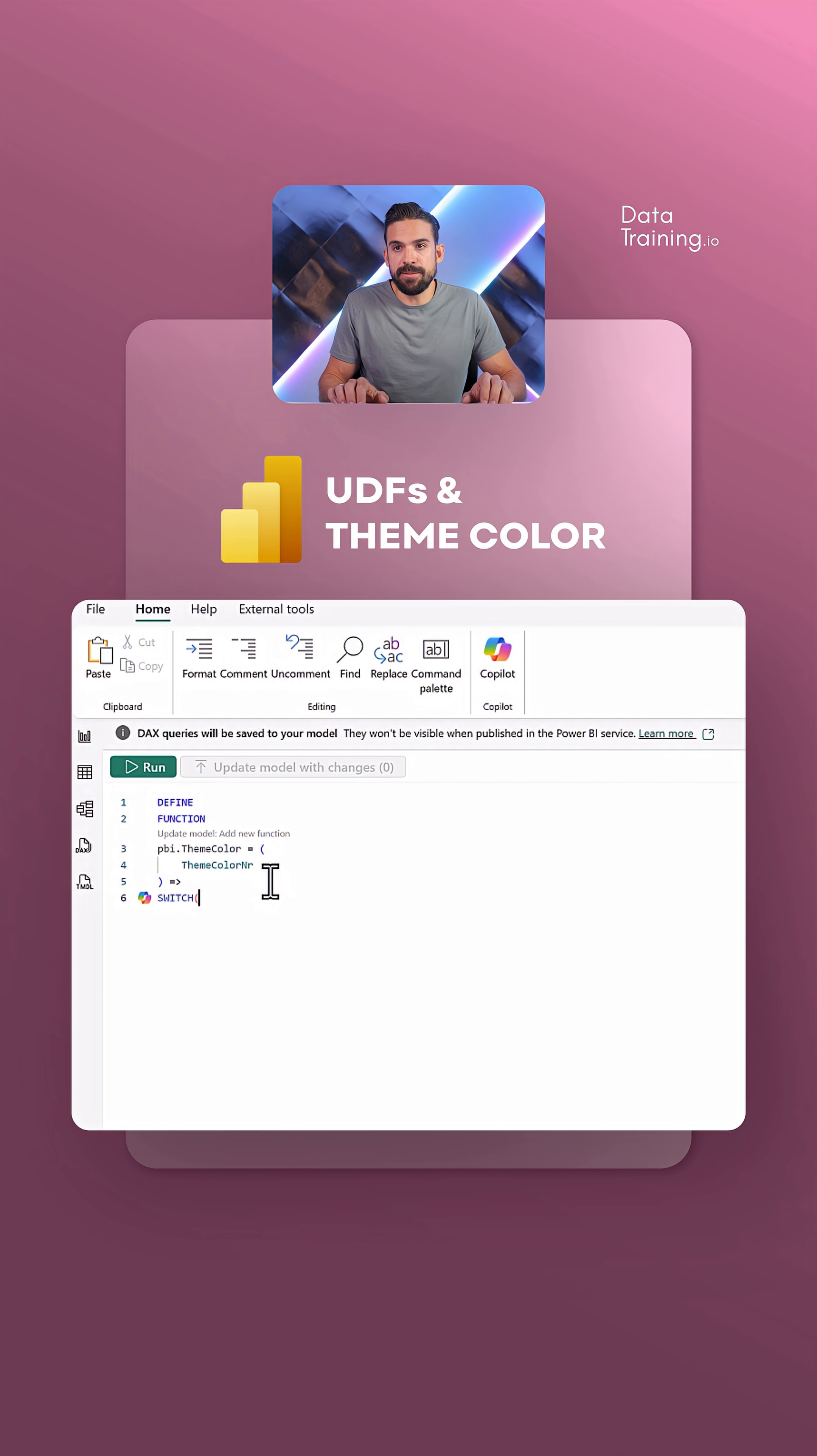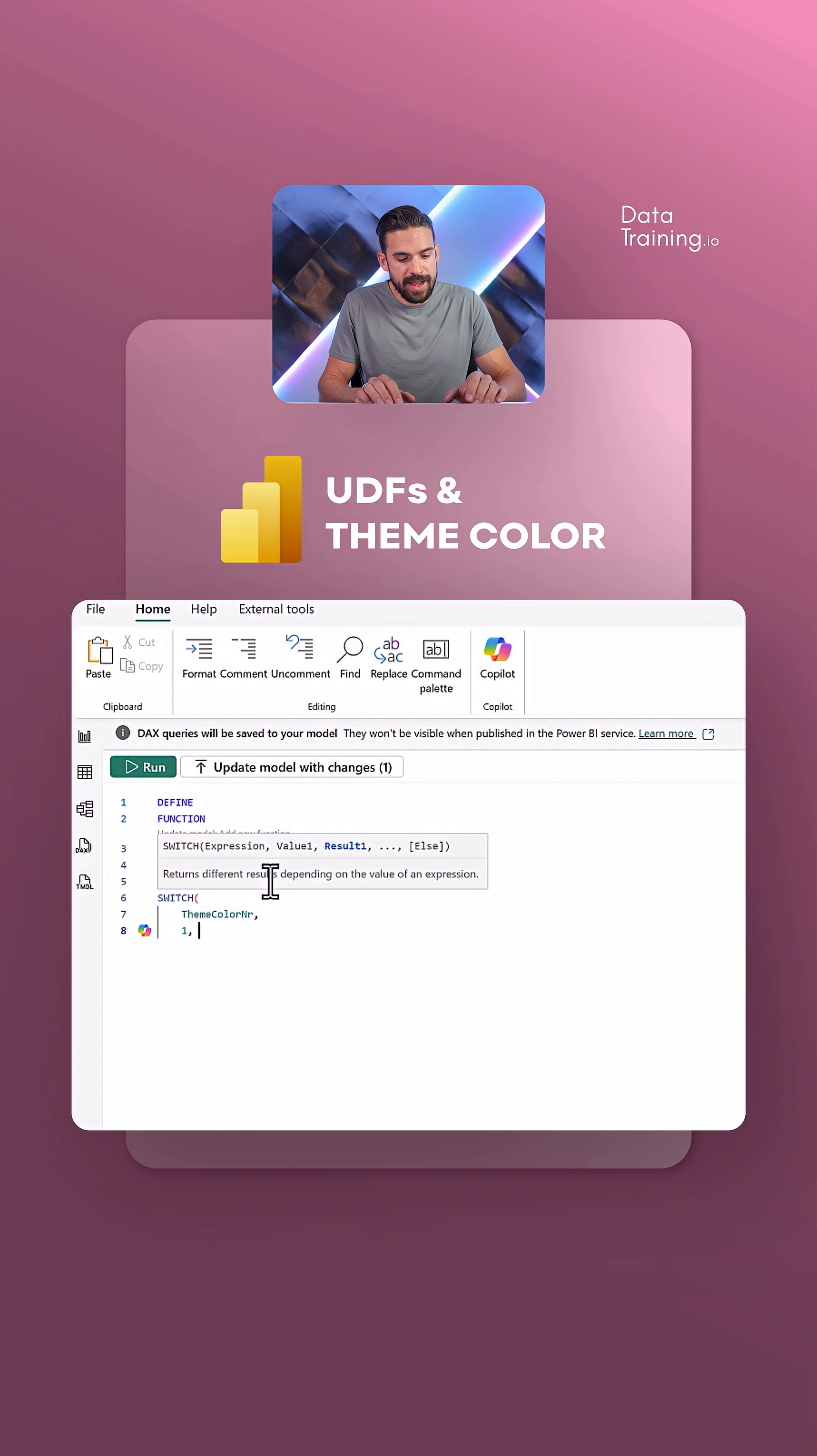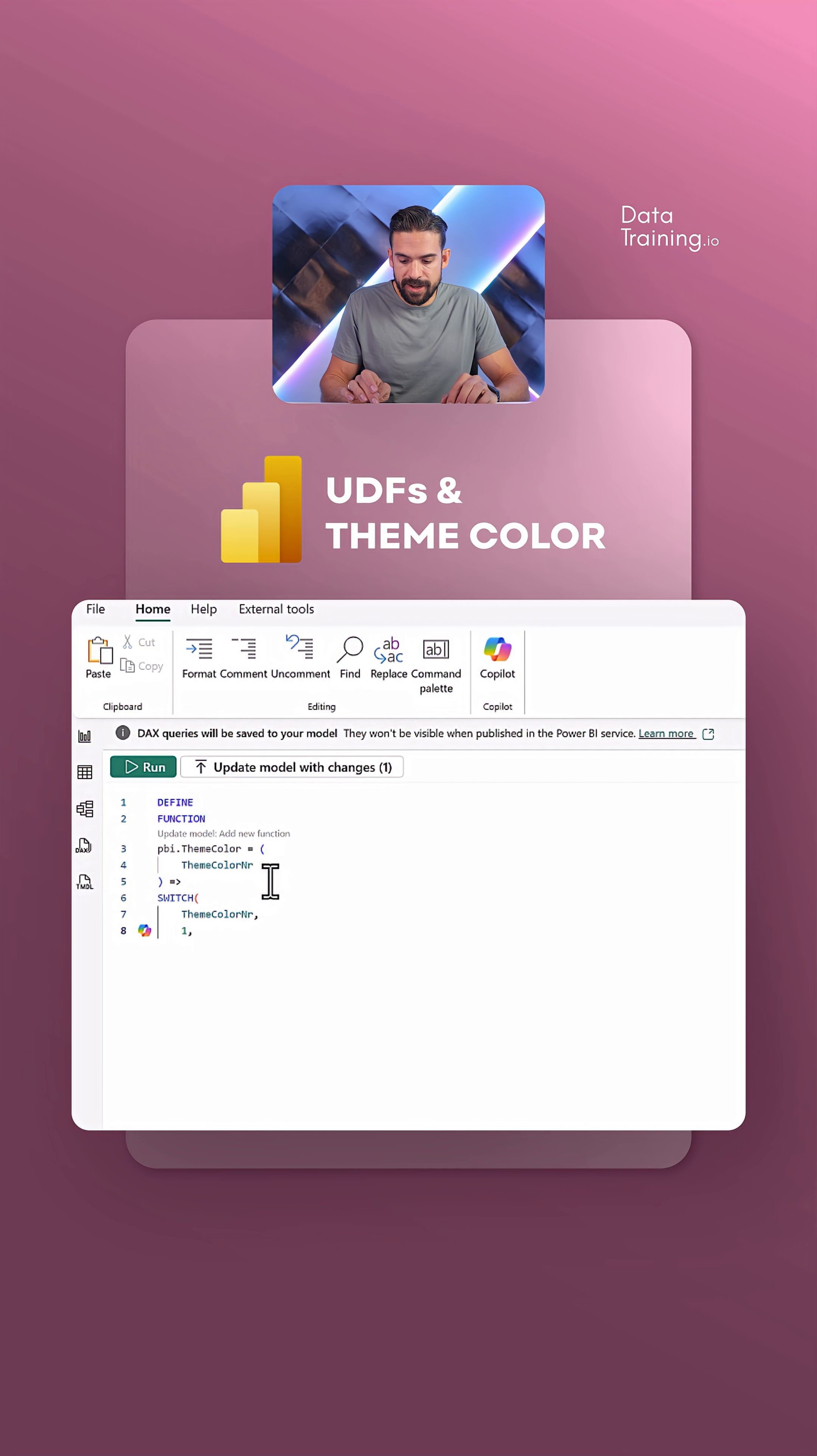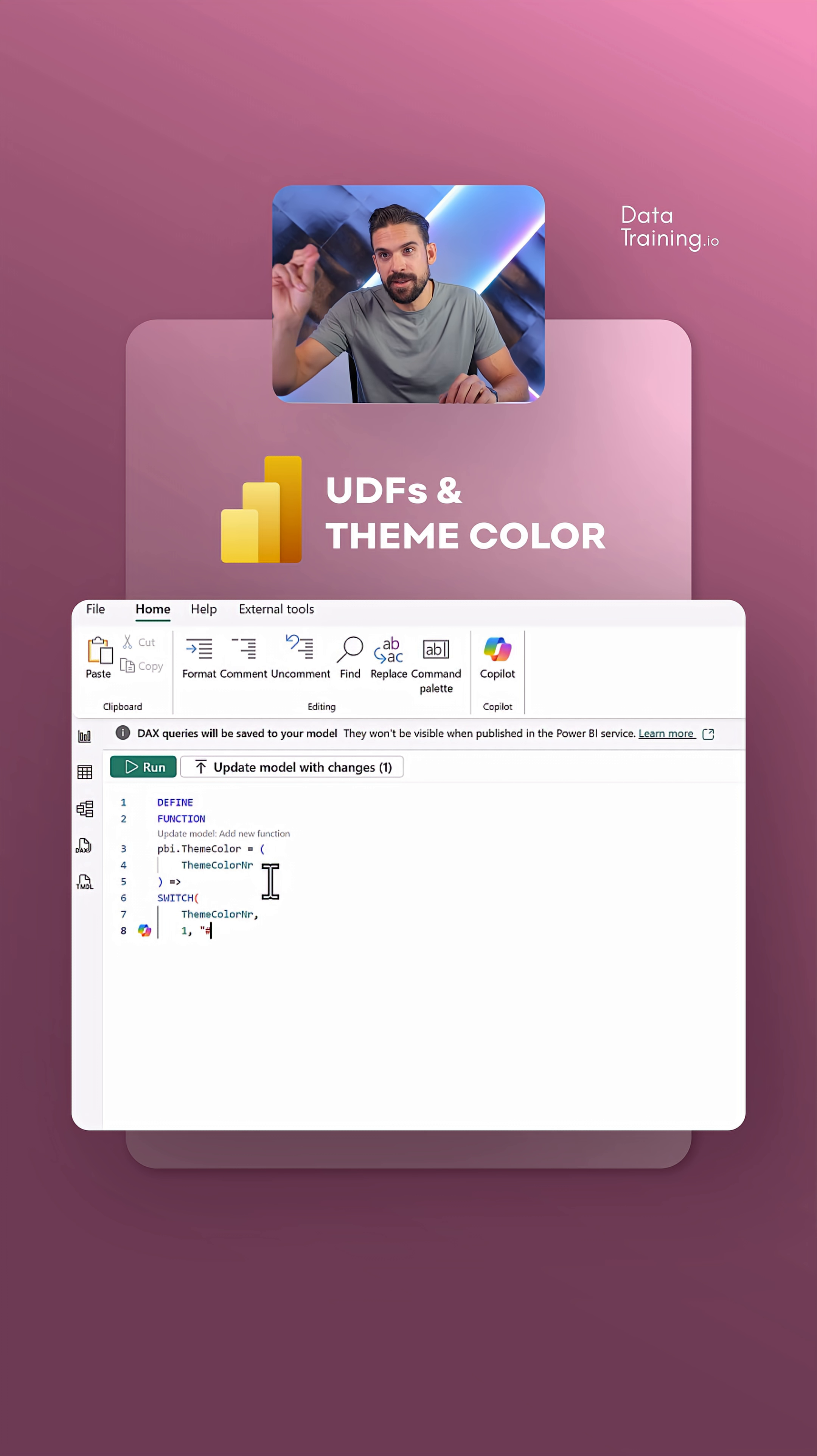We can, for example, go for a switch and then refer to the input parameter theme color. If it's a one, then I want to have color one. Color one, instead of writing it like this, we are going to need hex code or RGB code. These are exactly the colors from the theme that I want to bring over, so let me do that quickly.